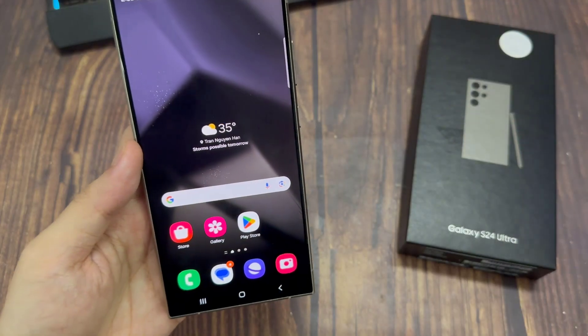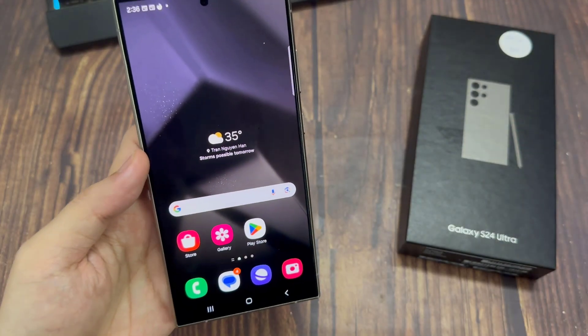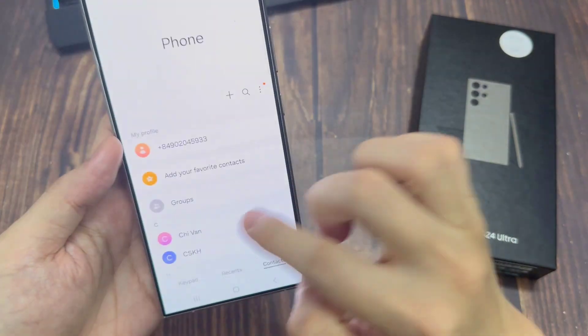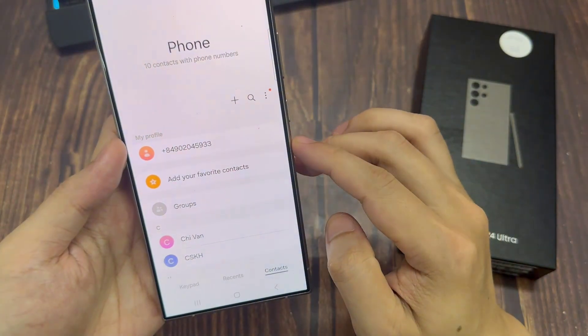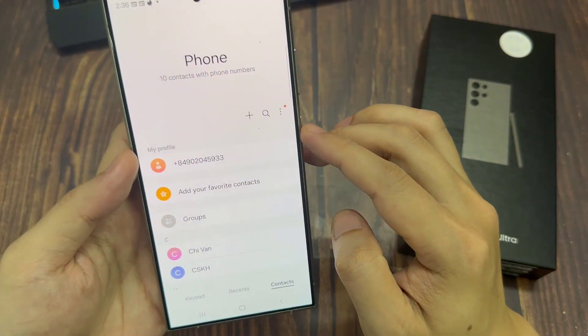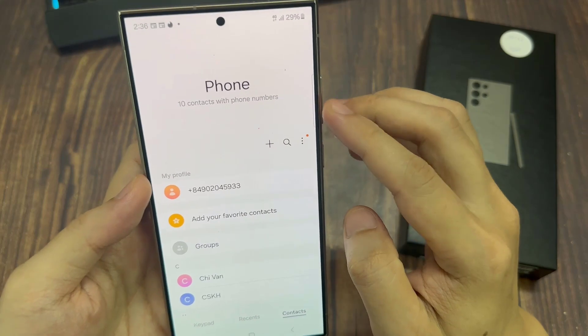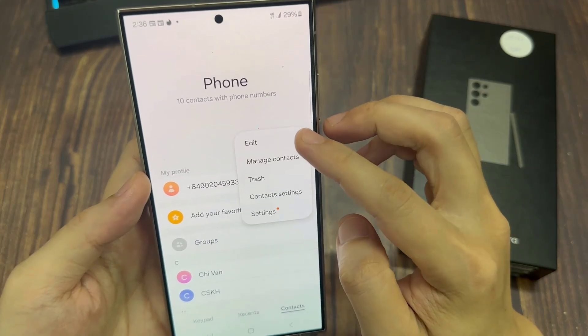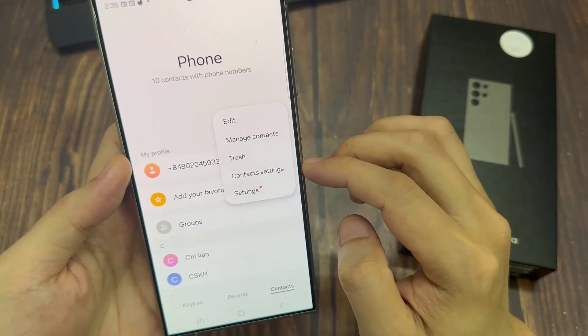On the home screen, open up the phone app. Then tap on the more button at the top. From the pop-up menu, tap on settings.